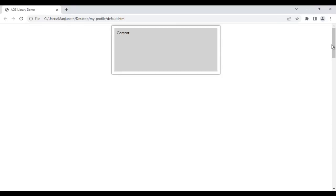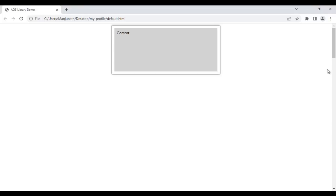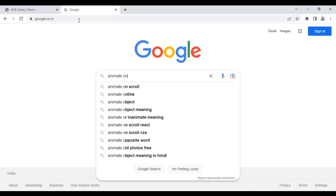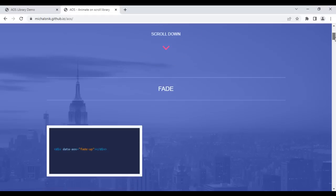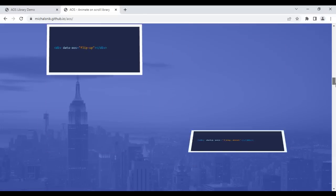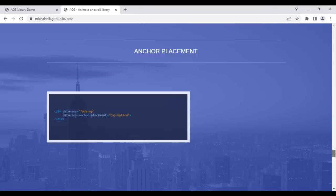Now what I want is that while scrolling, these divs should be animated. To animate HTML elements while scrolling, we take help of the Animate on Scroll library. I search for 'animate on scroll' on Google and click the first link. Using this library we can animate HTML elements while scrolling — it has fade animations, flip animations, zoom animations, and many more.